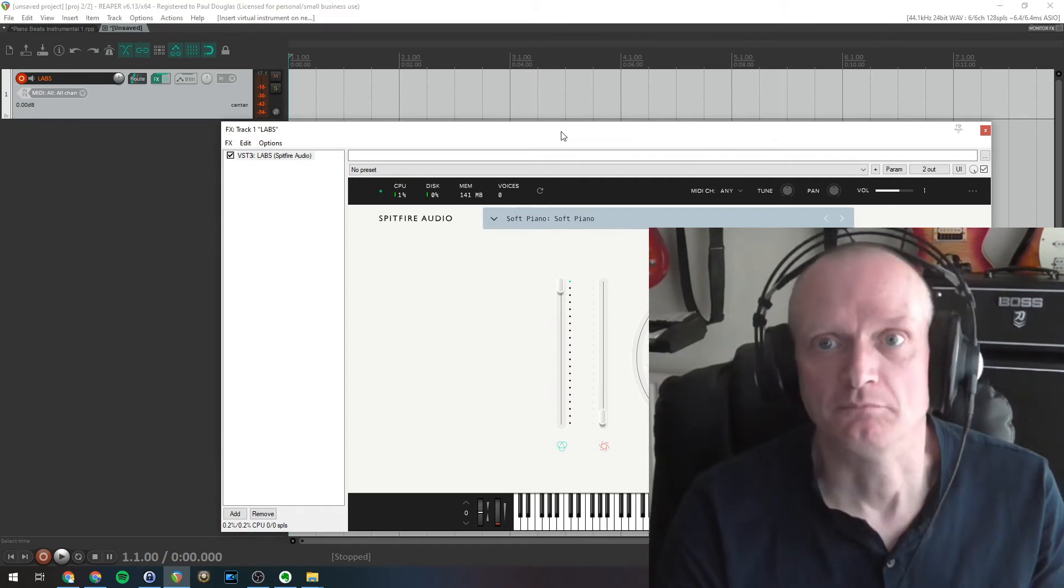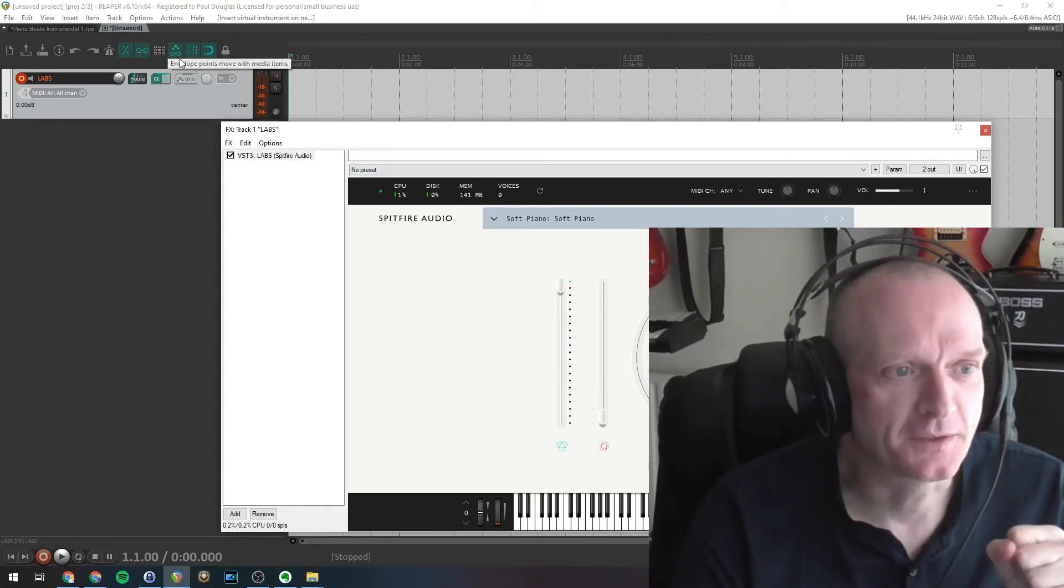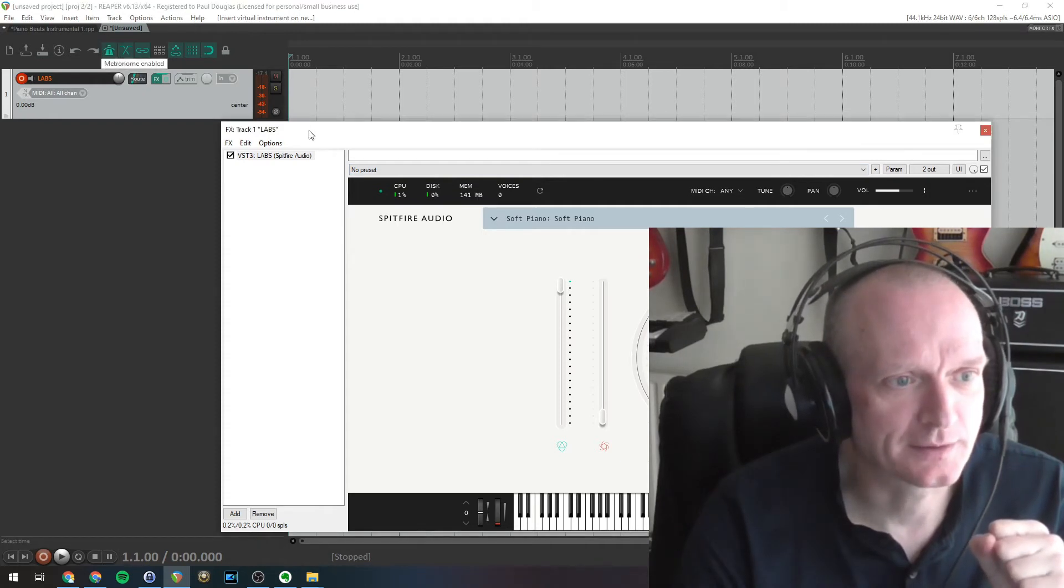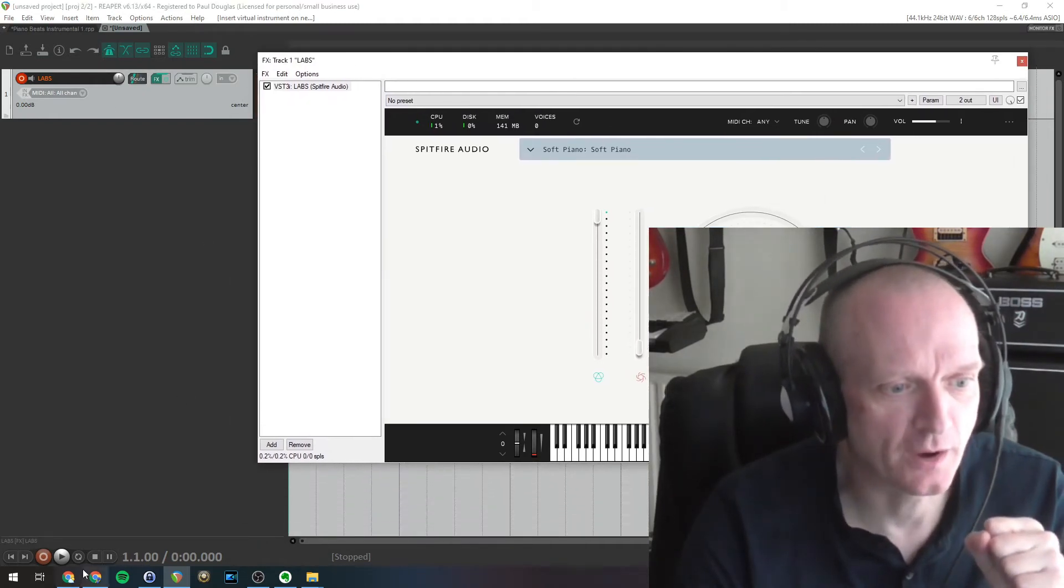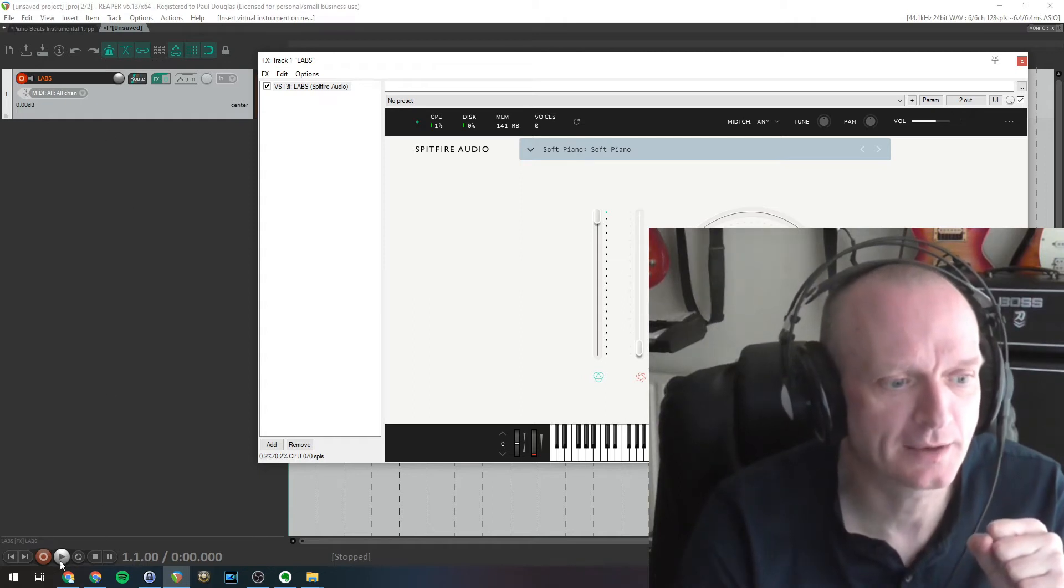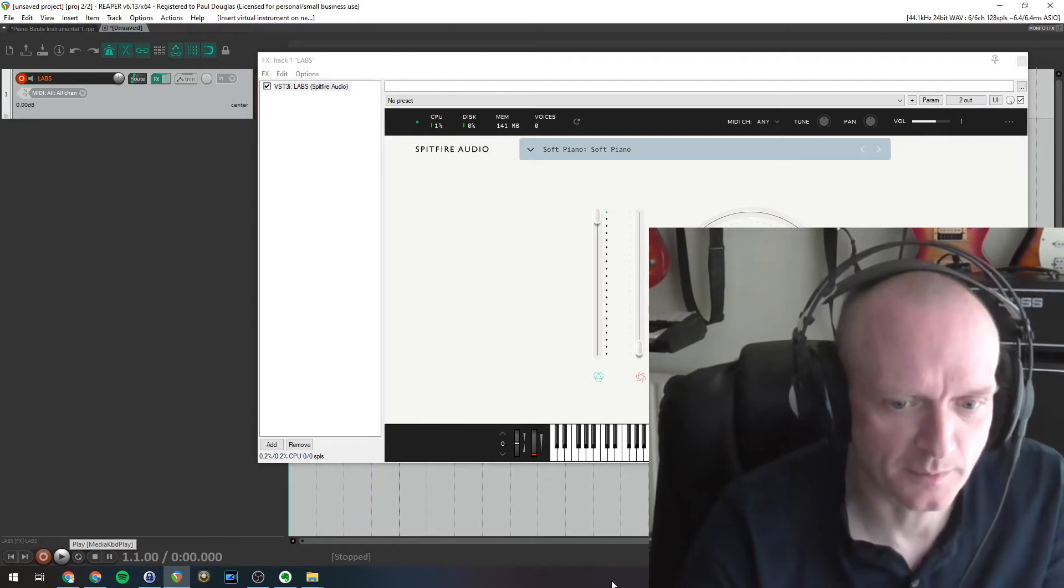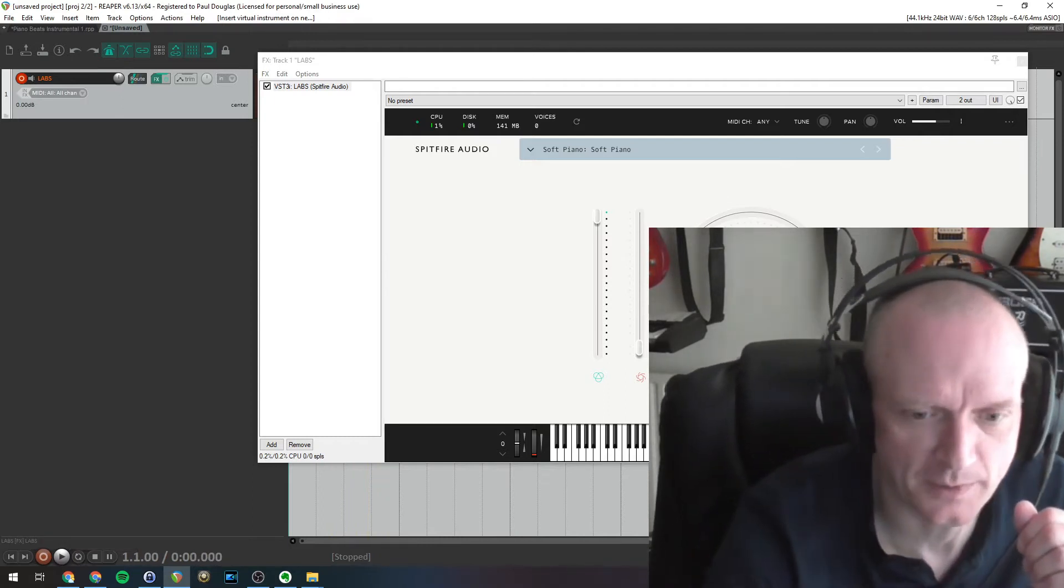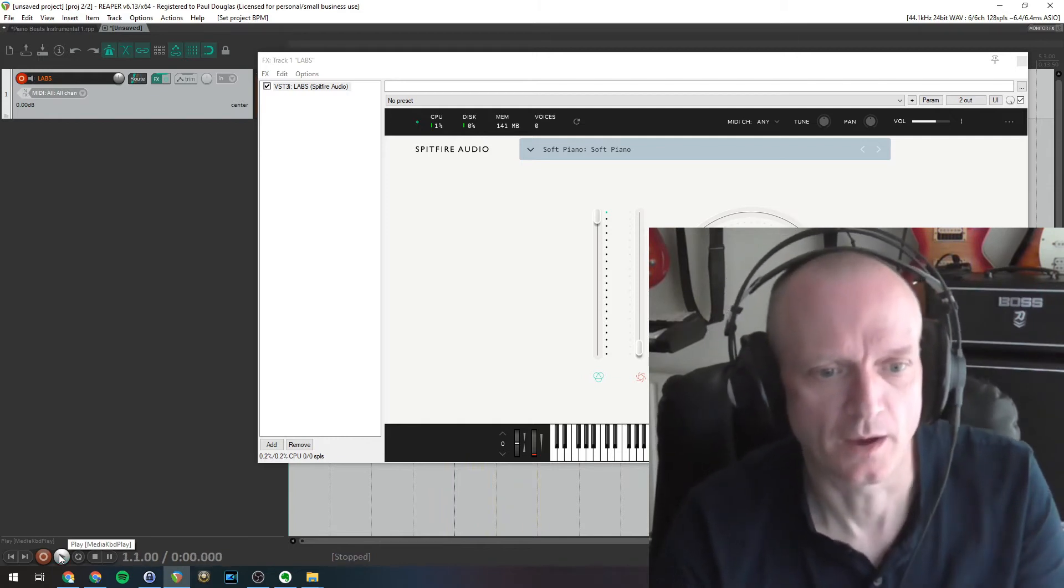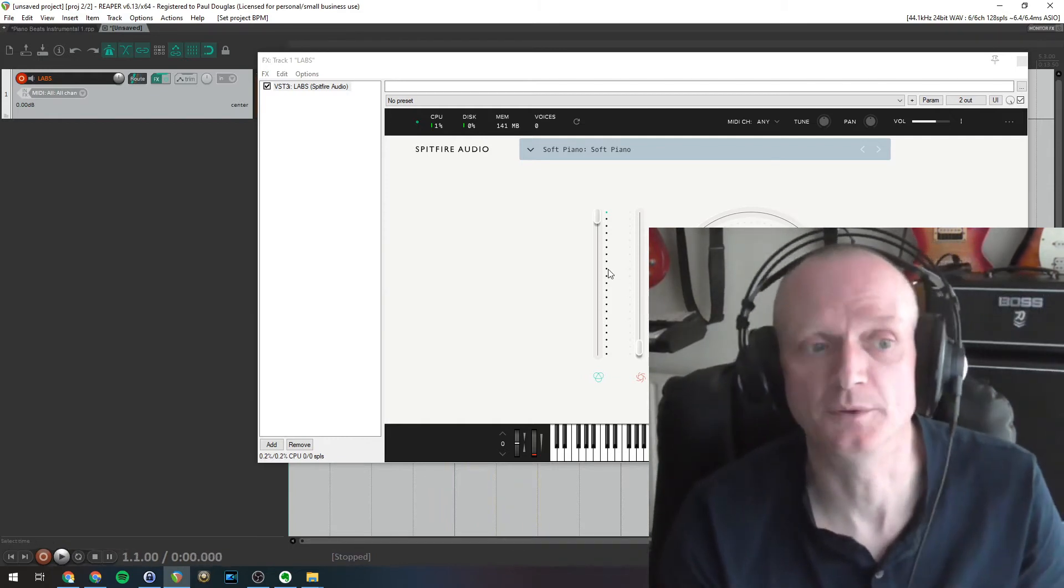We want to now begin recording. So first thing that I always do is set up a metronome. I've just clicked the metronome enable button there. Let's play that. That's probably a bit too fast so I'm just going to lower the BPM. Let's lower it down to 80. Okay that's fine for the purposes of what I'm doing here.